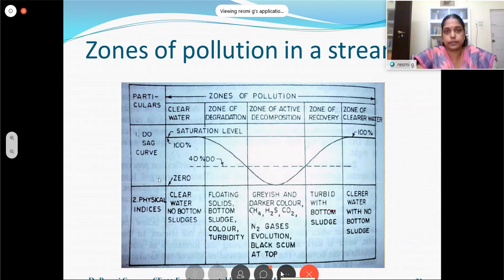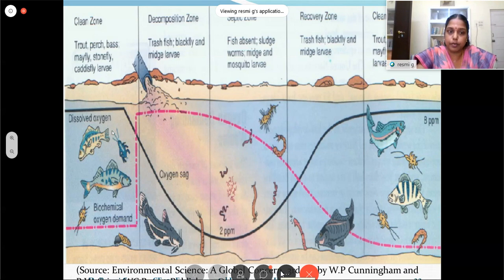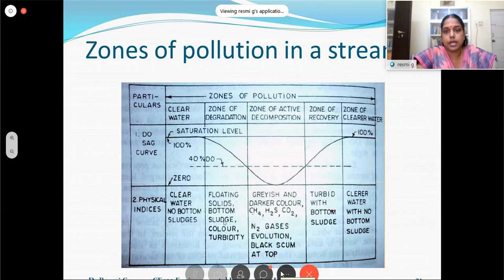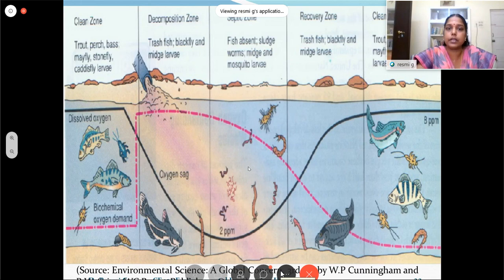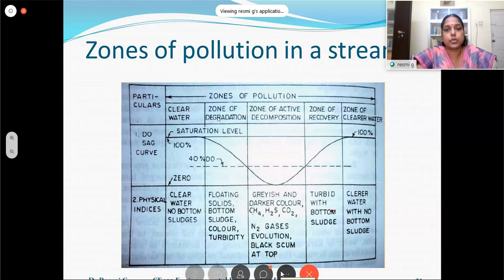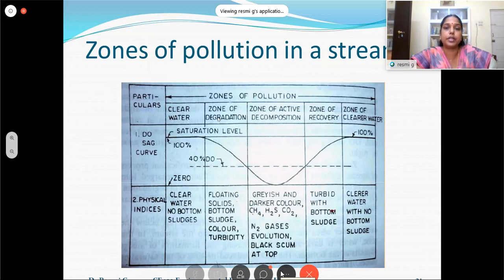In the clear water zone, different types of fish survive. In the zone of degradation, fish life reduces. In the zone of active decomposition (septic zone), dissolved oxygen is very low, nearly reaching zero. Then at the end of that zone, recovery starts. The zone of recovery follows, and then the cleaner water zone. All four zones help the purification process of different pollutants released to the stream.